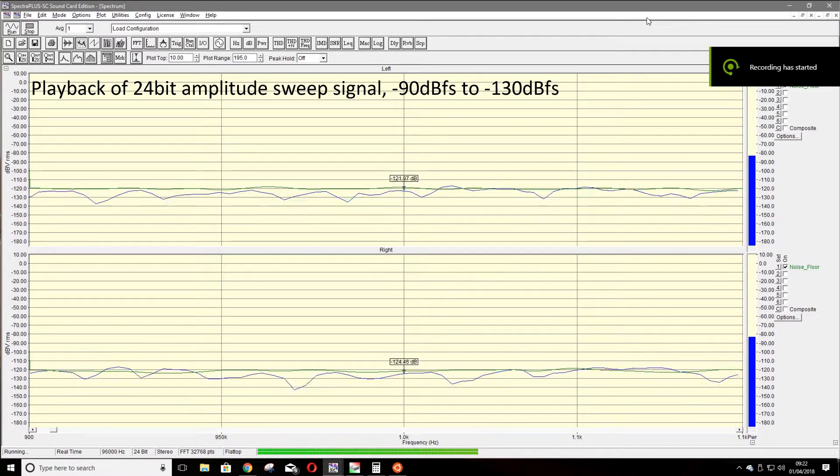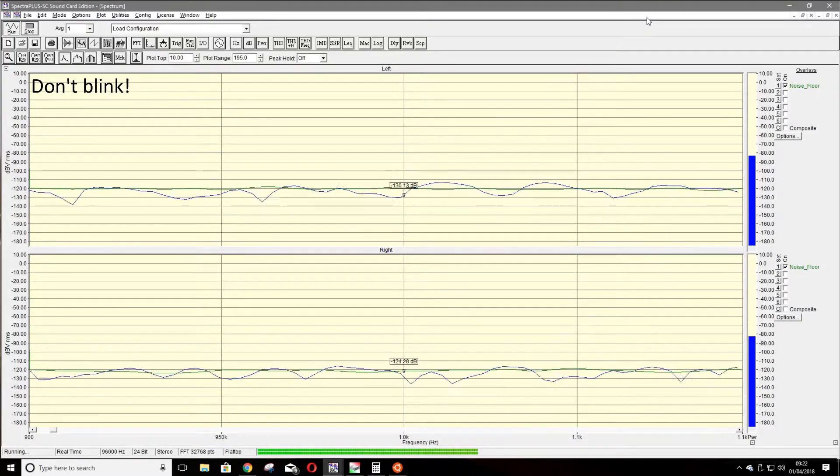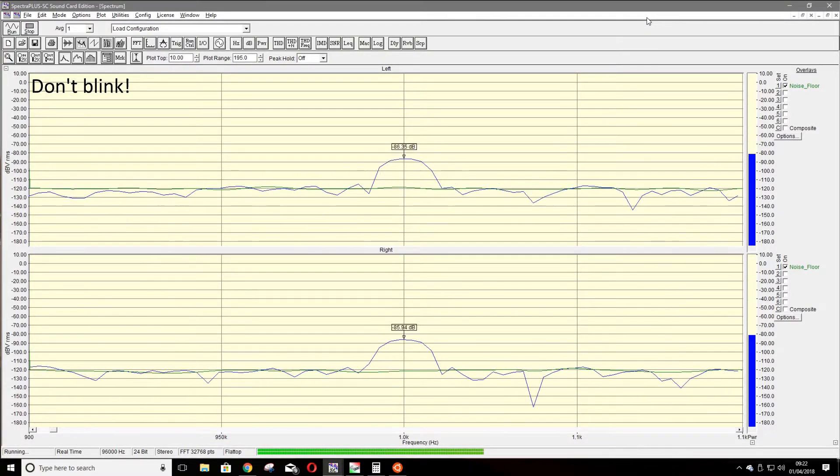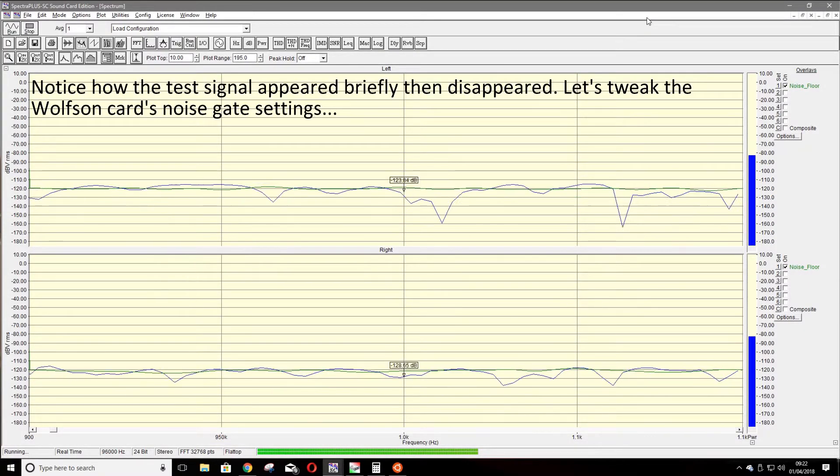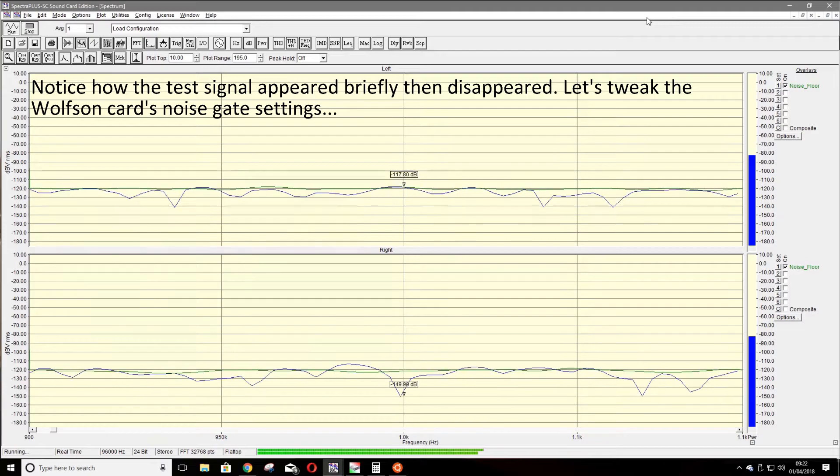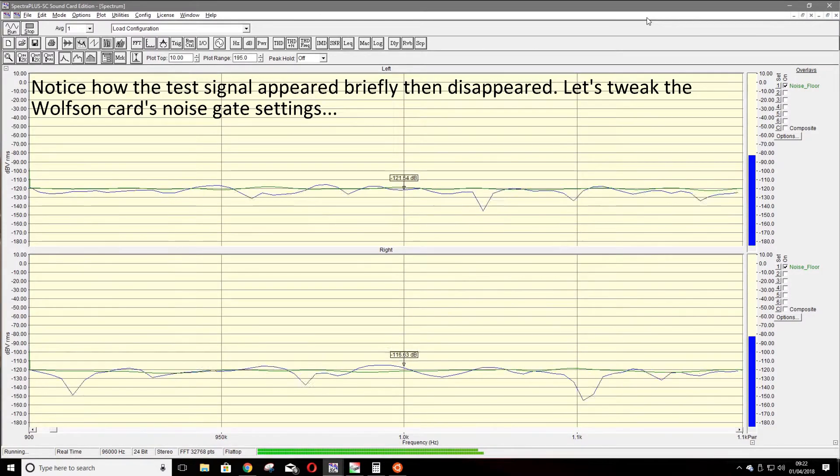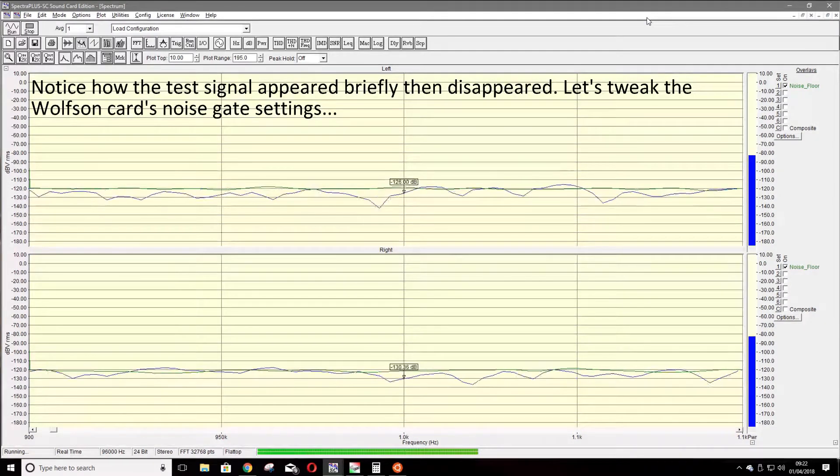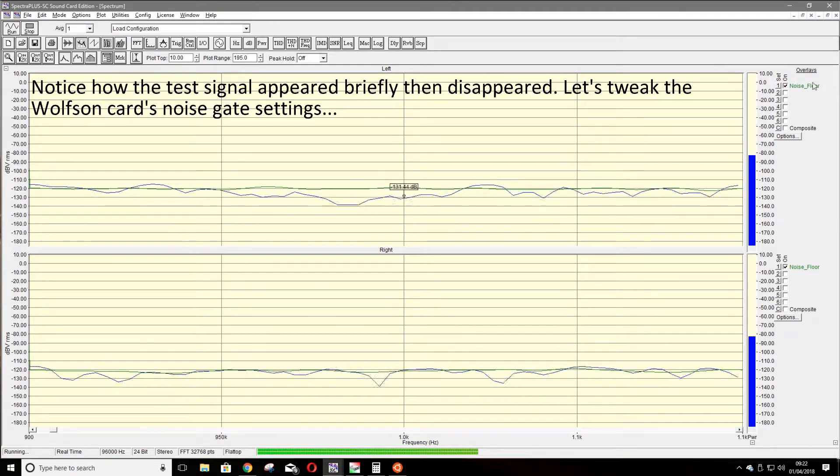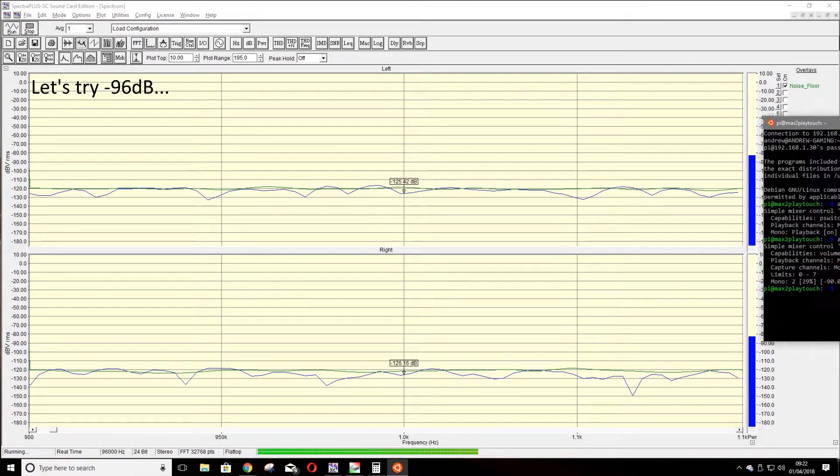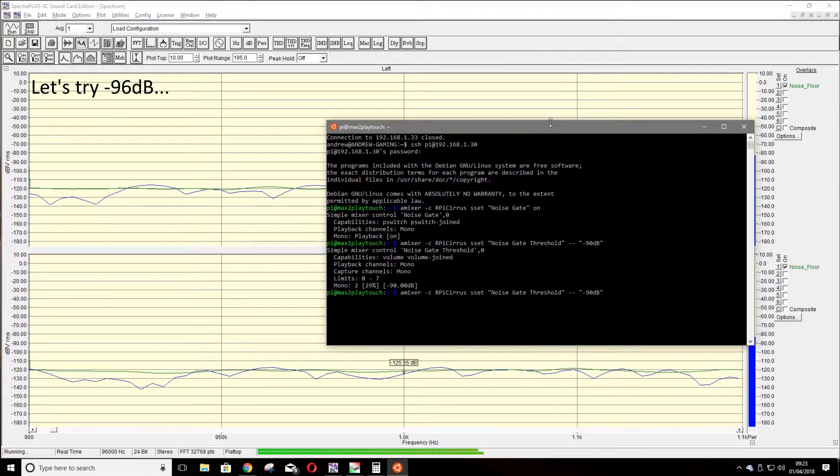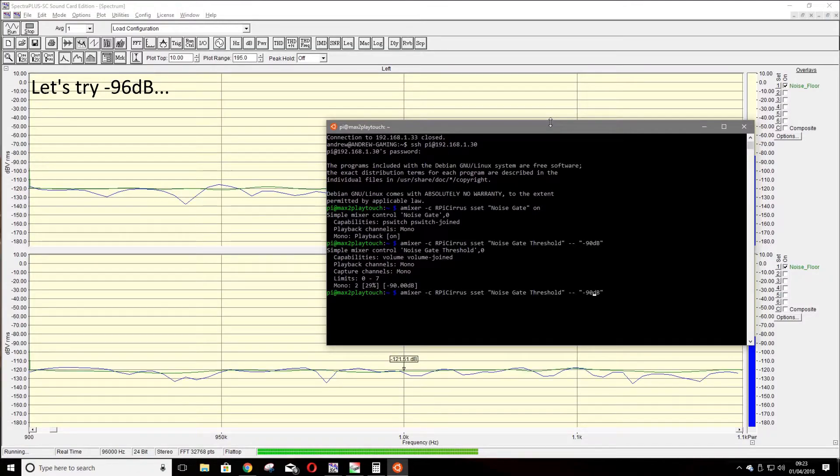Here we show the effect of playing back our 24-bit amplitude sweep signal. Don't blink or you might miss what happens. As you can see, the signal appears very briefly but disappears almost immediately.